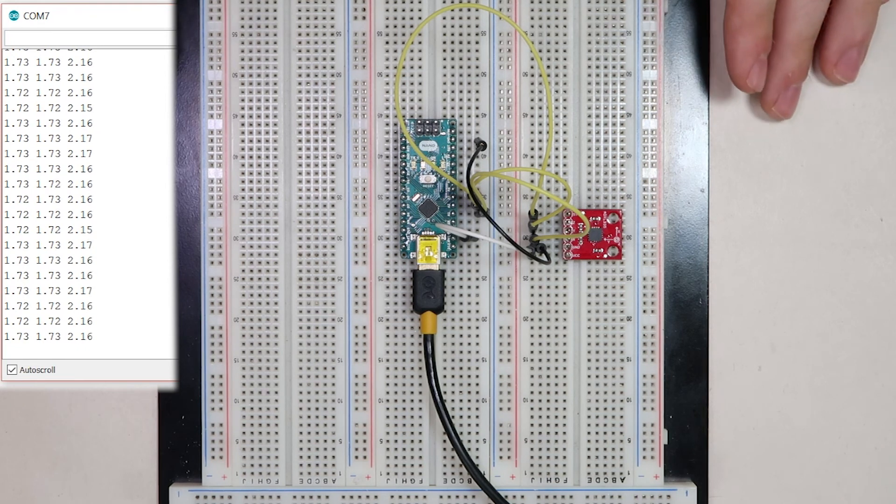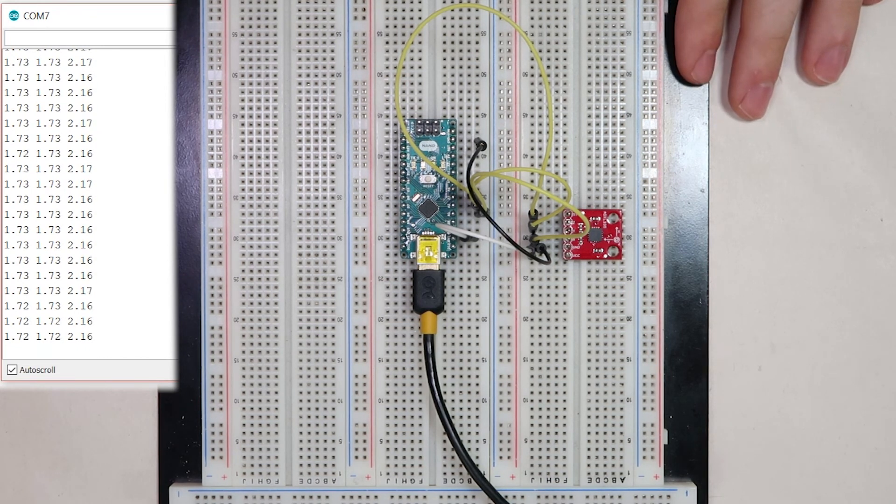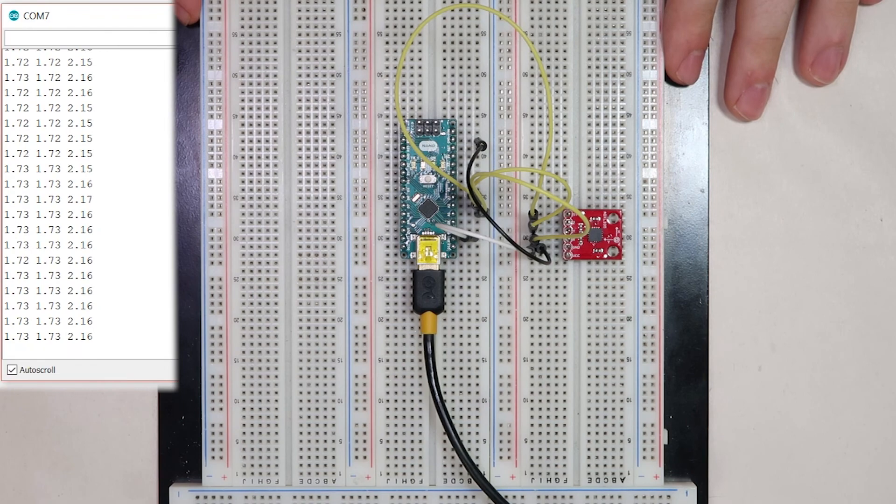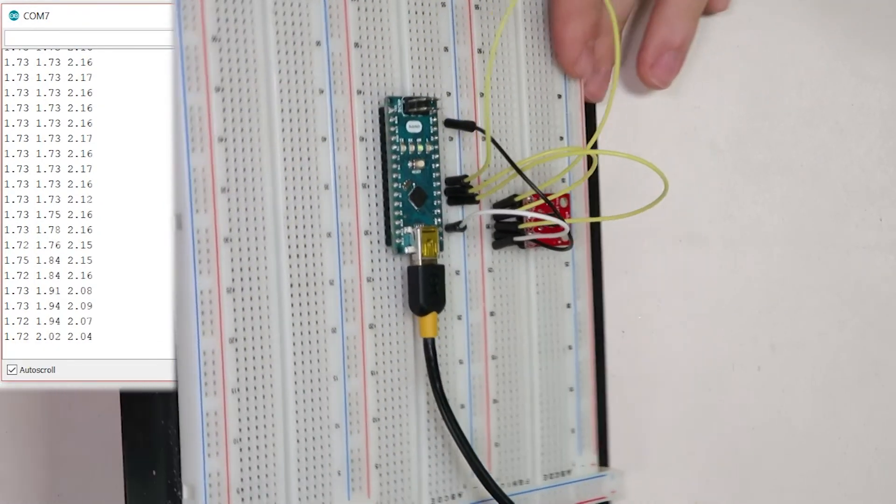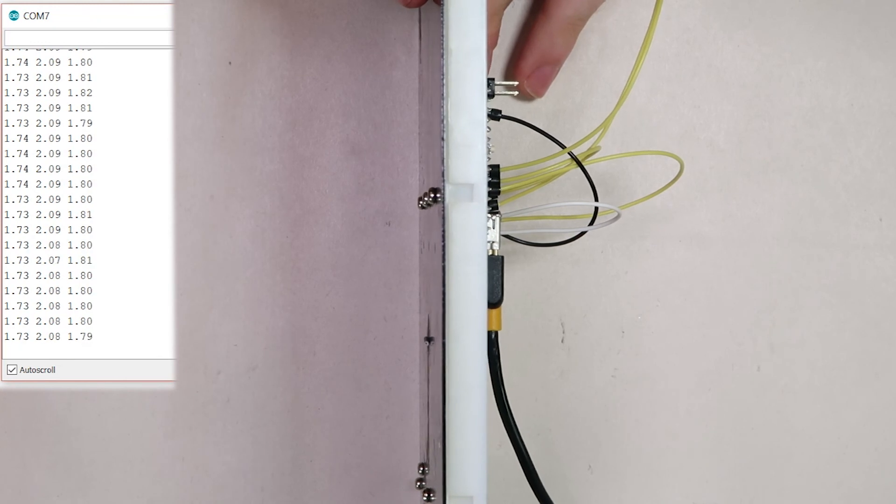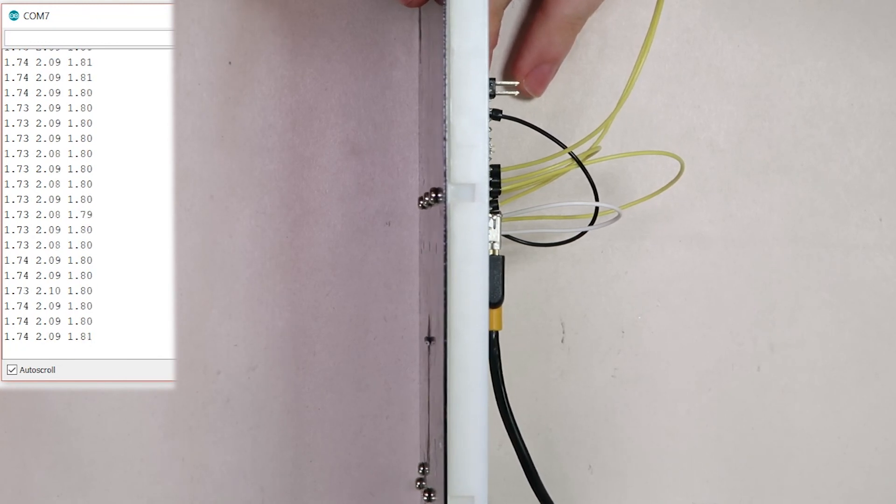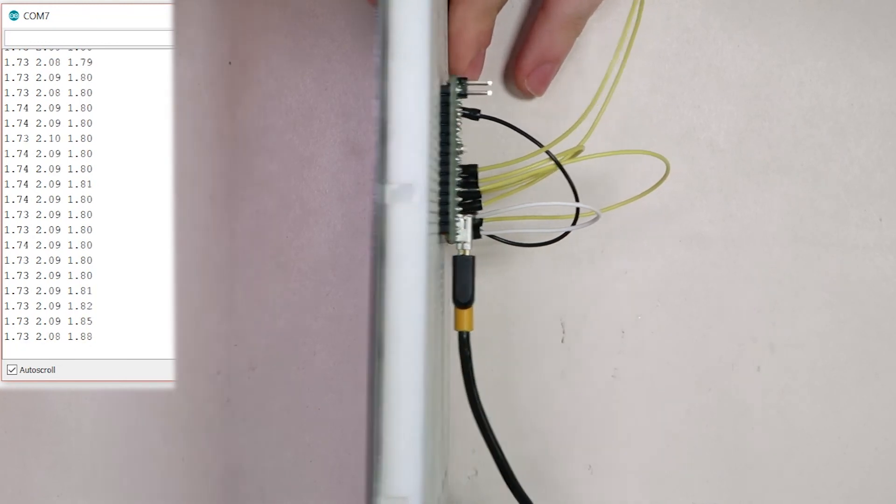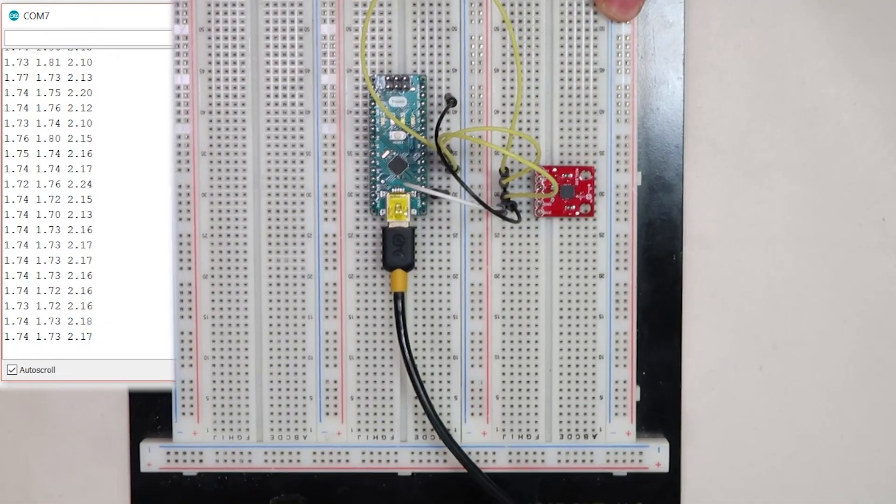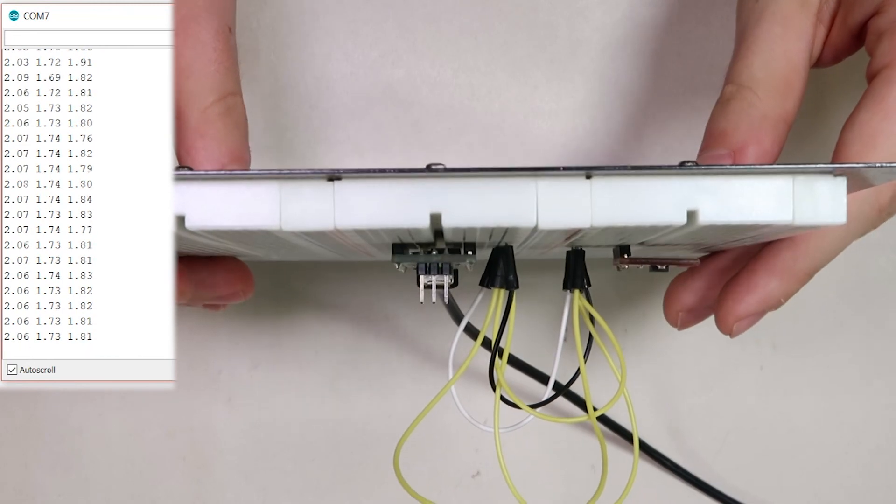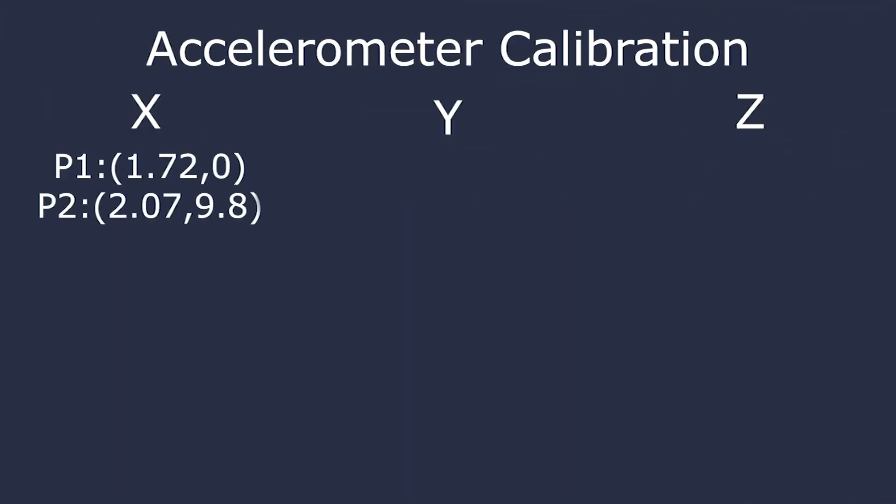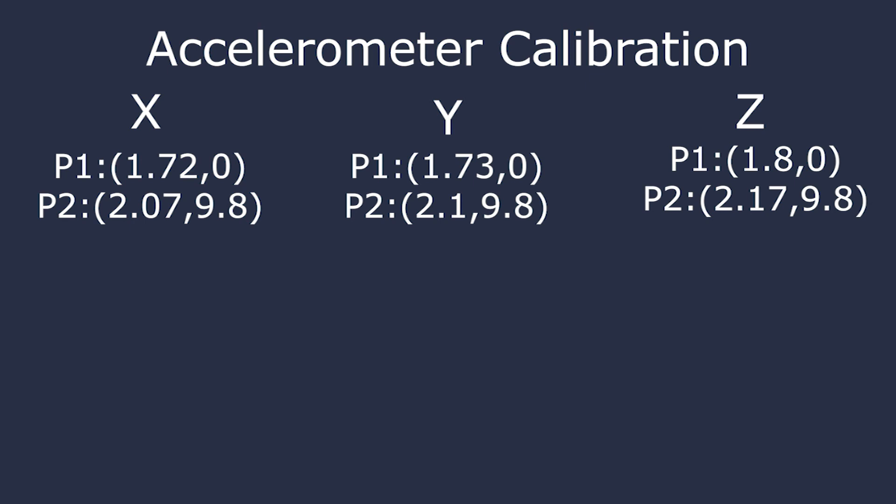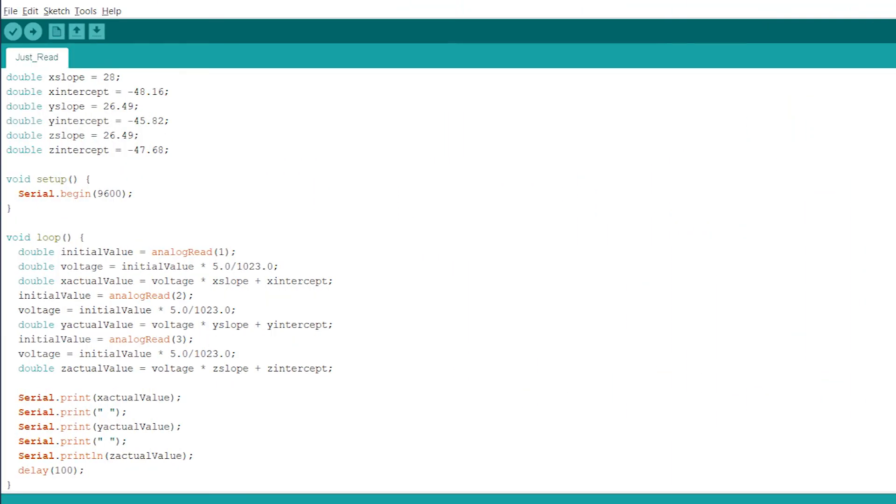Right now the Z axis is the only axis experiencing acceleration due to gravity. Y and X must be zero. Now as I turn it, Y axis is the only one experiencing acceleration due to gravity, and the other two are experiencing nothing. The X axis is the only one experiencing acceleration due to gravity. Now that we have our coordinate pairs for each axis, we can form our linear calibration for each axis. Once we've done that, we need to simply write a new program that's very similar to the ones we did before, except this time we're doing a calibration for each axis. Once that's done, you should be able to see all your information and output it to the serial monitor.